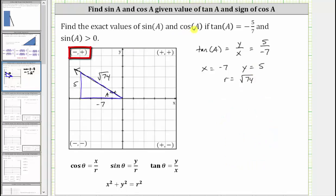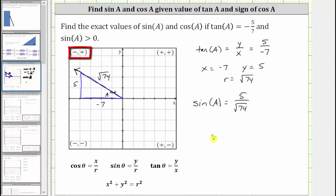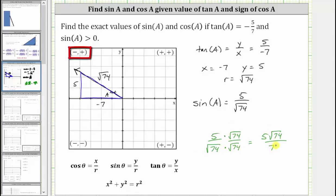Now let's find the exact value of sine A. Sine A equals y divided by R, which gives us five divided by the square root of 74. Using the reference triangle, this is the ratio of the opposite side to the hypotenuse, which again gives five divided by the square root of 74. To rationalize the denominator, we multiply numerator and denominator by the square root of 74, giving us five square root of 74 over 74. So the exact value of sine A is five square root of 74 divided by 74.